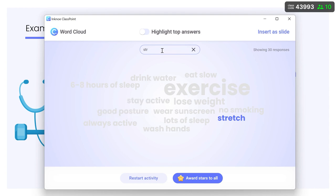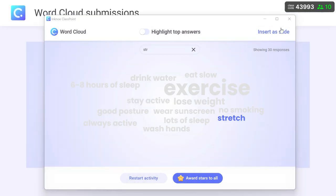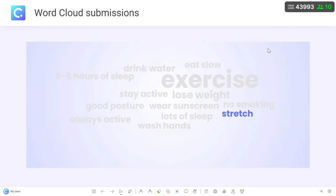Add the WordCloud to your presentation by inserting it as a slide. If any additional notes need to be added, use the annotation tools on the toolbar.